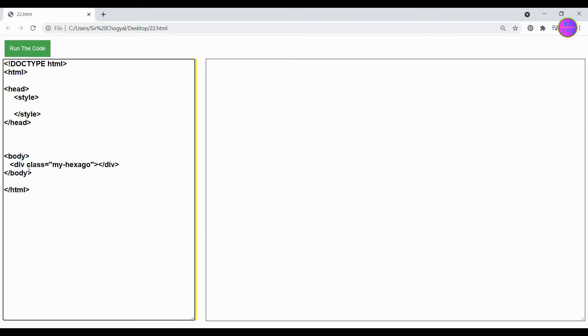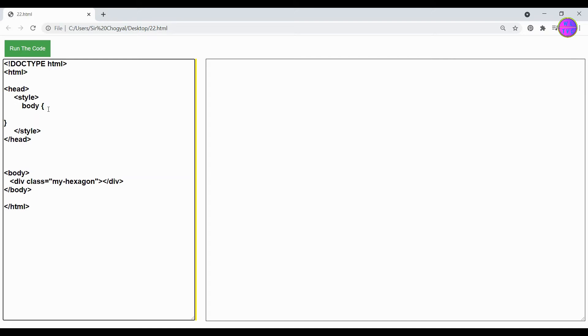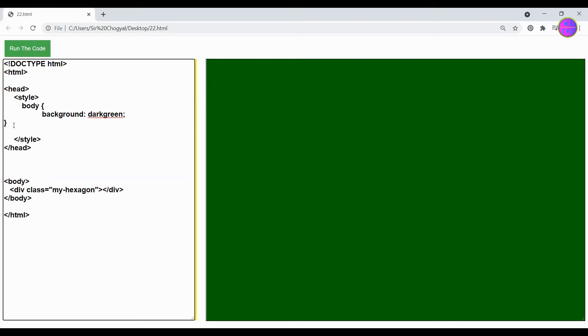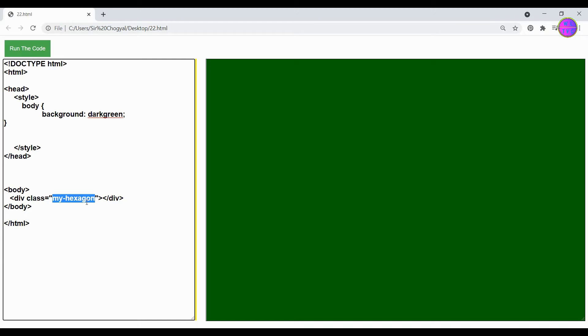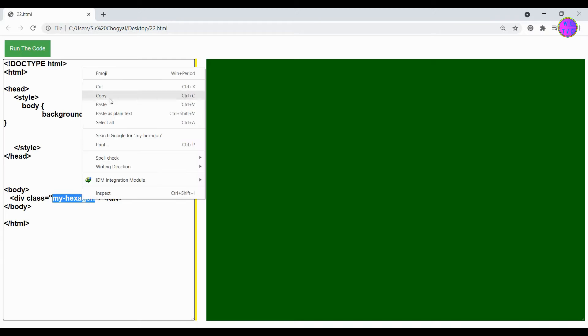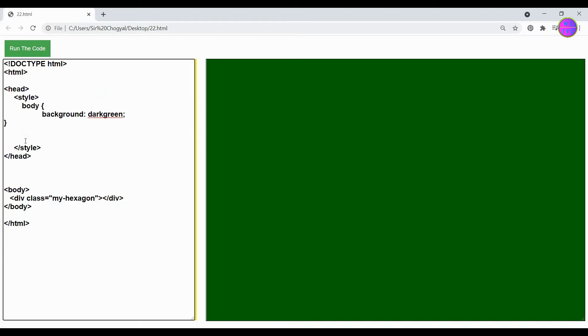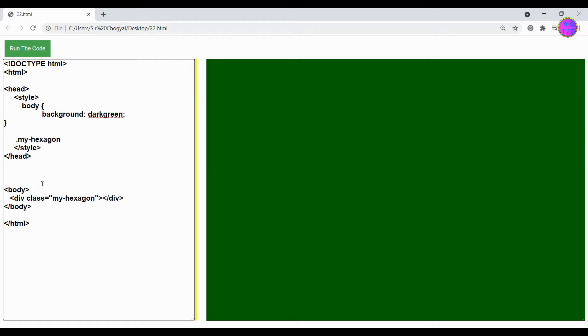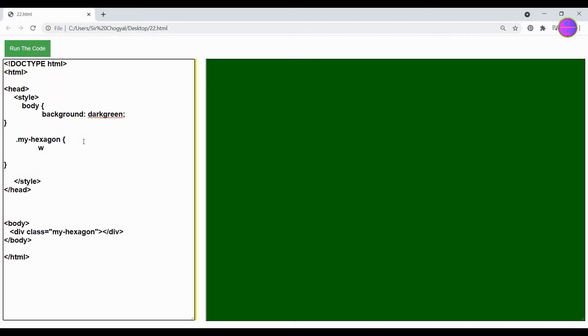Now inside the style tag, keep the body background color as green. You can take this class name and type here a dot followed by the class name. Let's give here the width 150 pixels and the height should be zero, or you can omit the height from here.